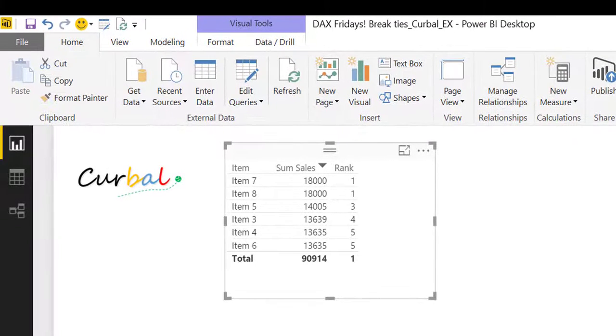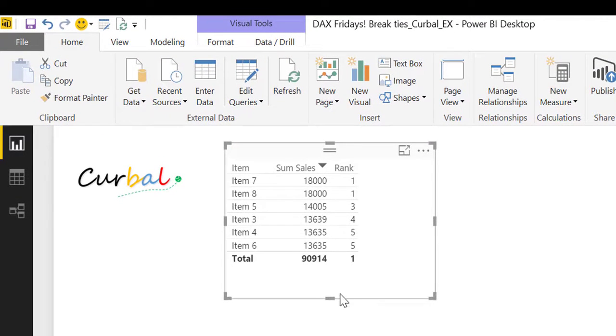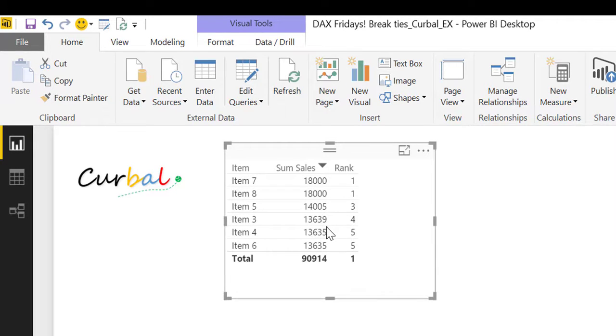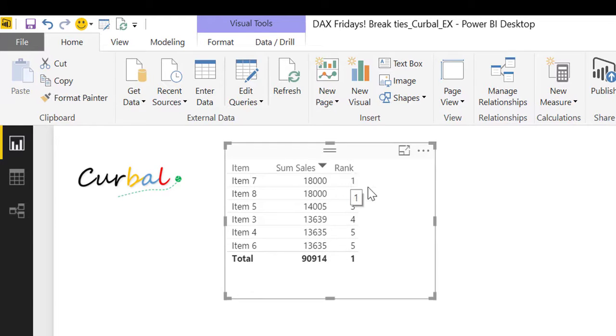Then we click apply and there are no five items here, there are actually six items. And the reason for that is due to these ties, right? Rank does not break ties on its own, you have to do it manually.